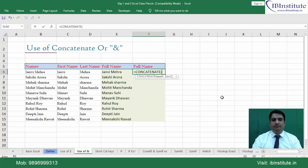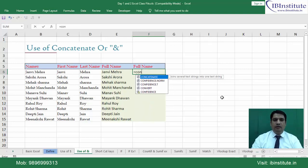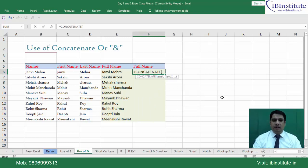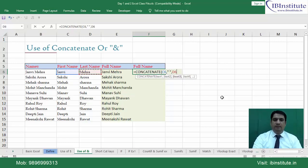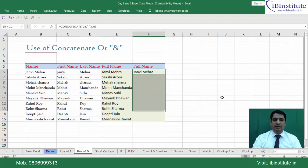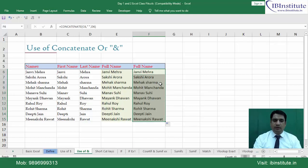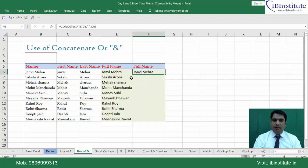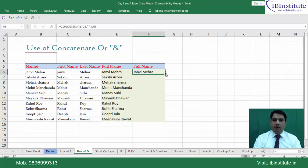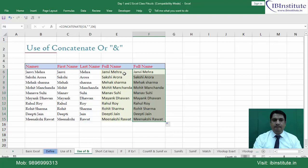Now let's do the same using the CONCATENATE function. I typed the full spelling and it works. Select and press Ctrl+D. If the list is very long, you can simply double-click the drag handle, and the formula will automatically fill down as far as there is data in the left column.